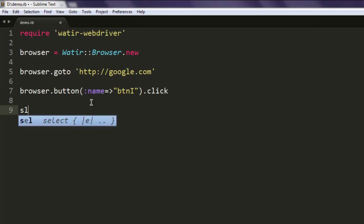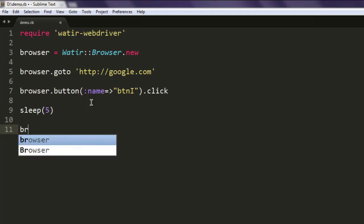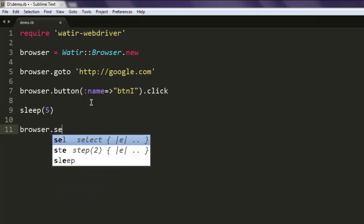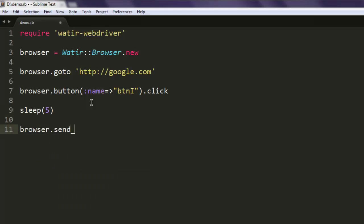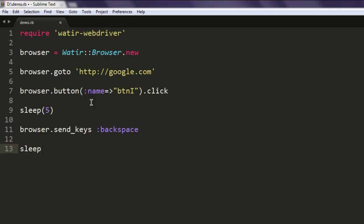After that we will take some pause for five seconds and then browser.send_keys and here we will simply call backspace so that it goes back to the home page.